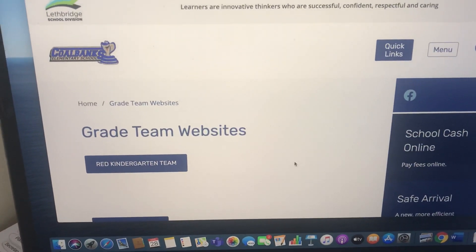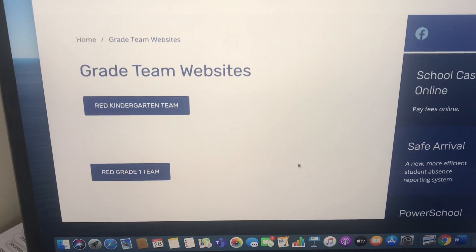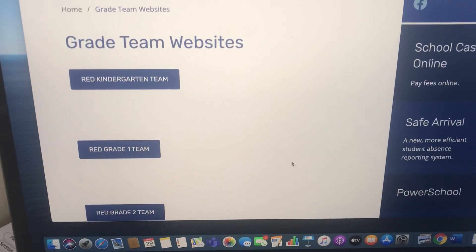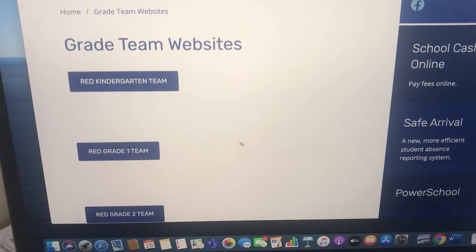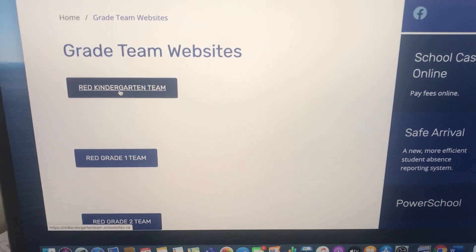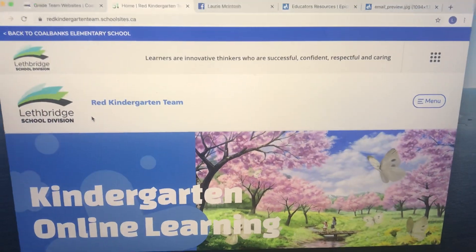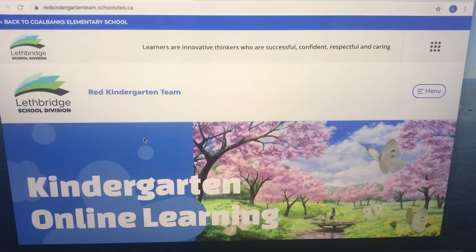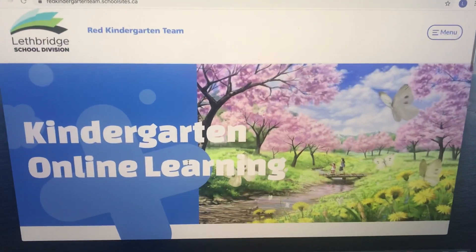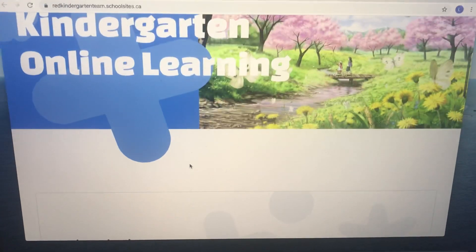From there, you're going to see a whole bunch of websites that have been created for the Red Team, and each grade has their own section. So you will click on the Red Team Kindergarten, and that is where it's going to pop up. This is the website that is specific to our Red Kindergarten team.